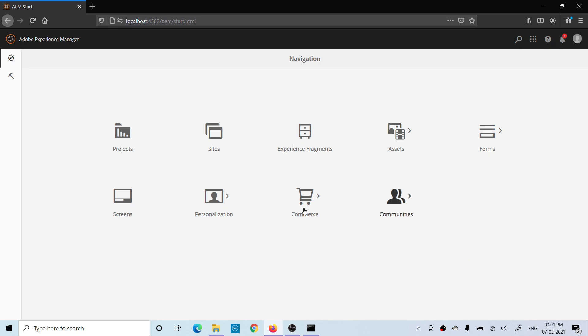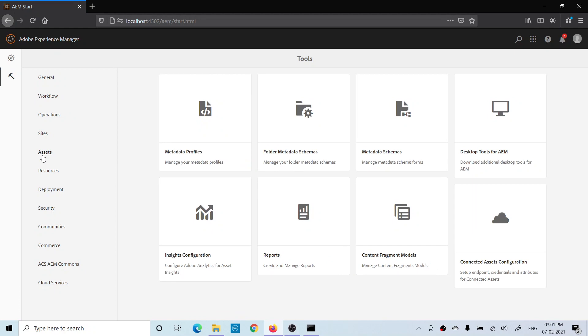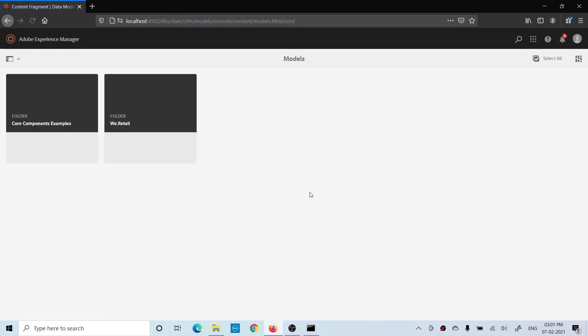To create a content fragment model, go to Tools, then Assets, and then Content Fragment Models. But as soon as you open this, you won't find your folder, the AEM Geeks folder. There might be two reasons for this.